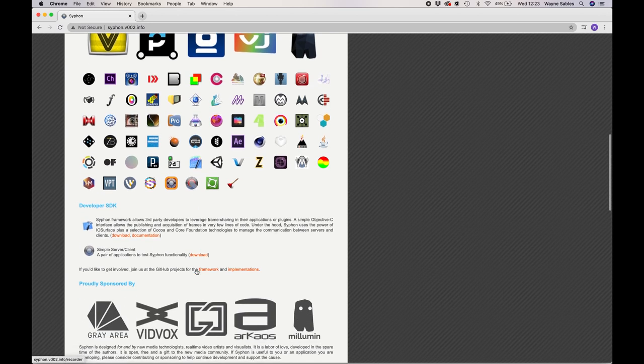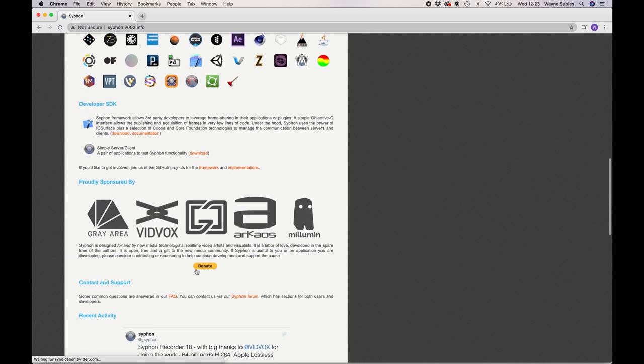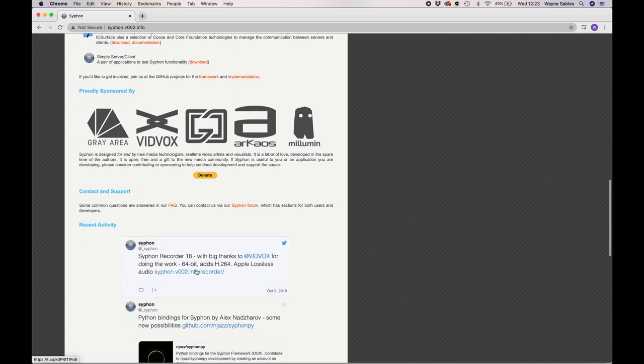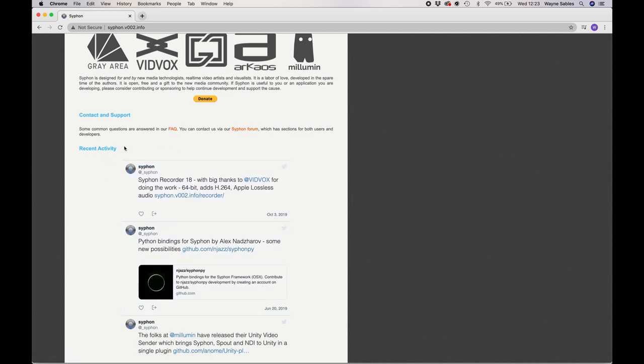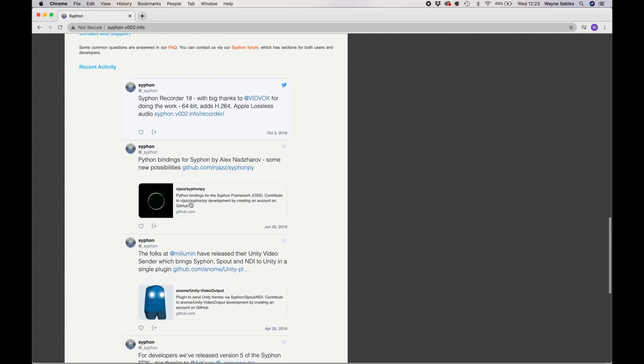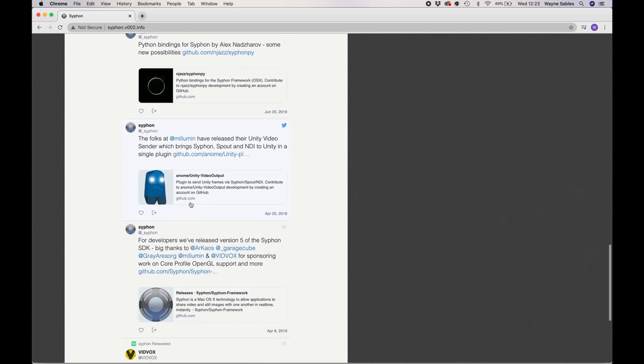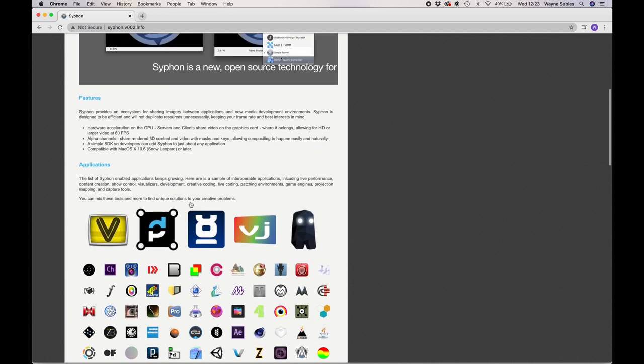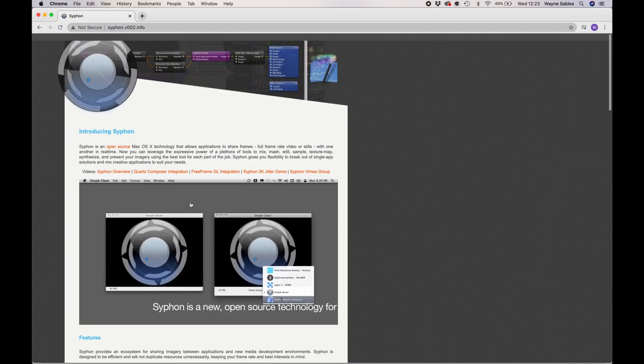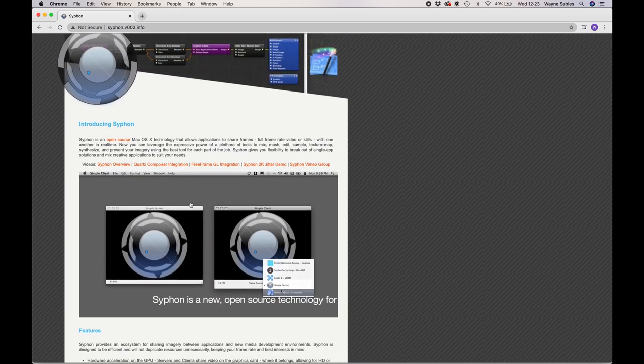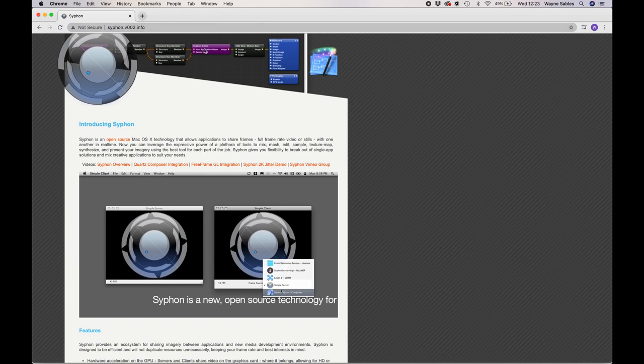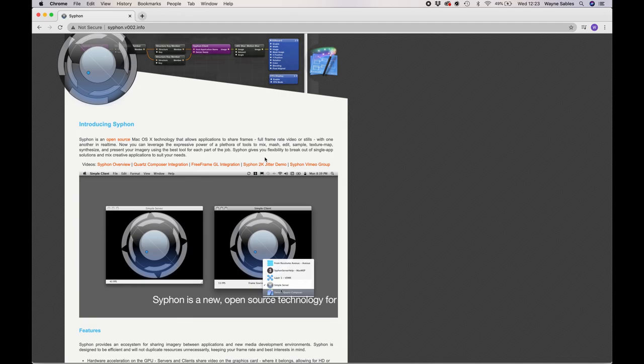The way it works is you create an animation or graphics in a program such as Synesthesia, for example, which is a VJ software. I'm going to look at Synesthesia later in these workshops. And then you can siphon that directly into Heavy M. Let's have a look in the next tutorial.